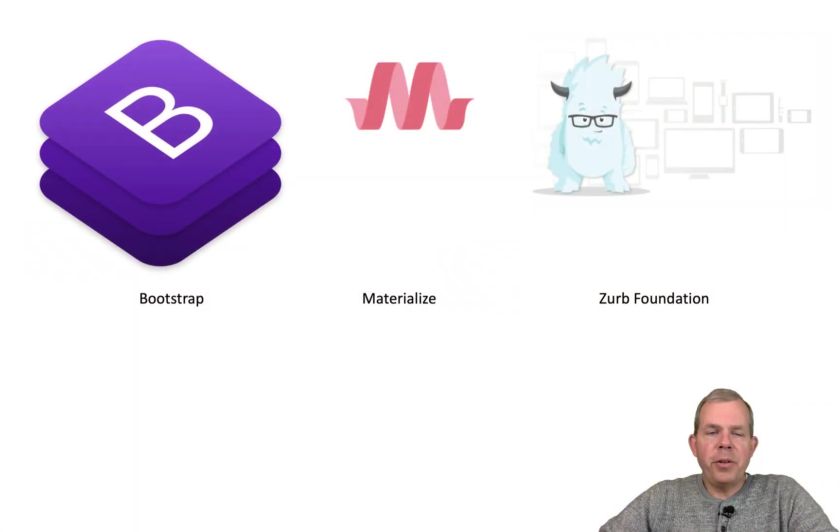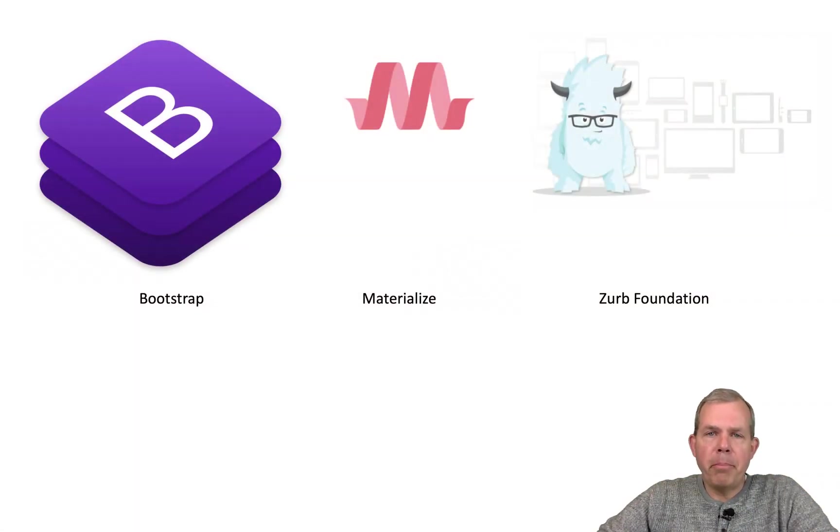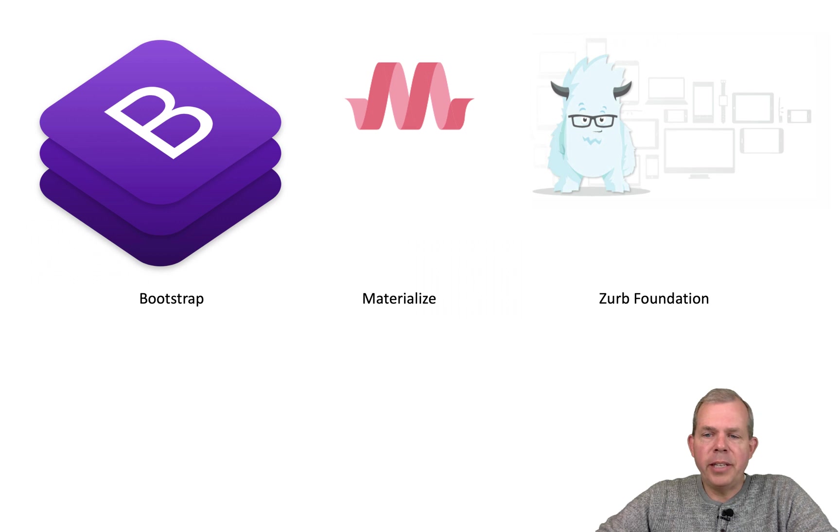So you can see the three different comparisons we're going to make are Bootstrap, Materialize, and Zurb Foundation.